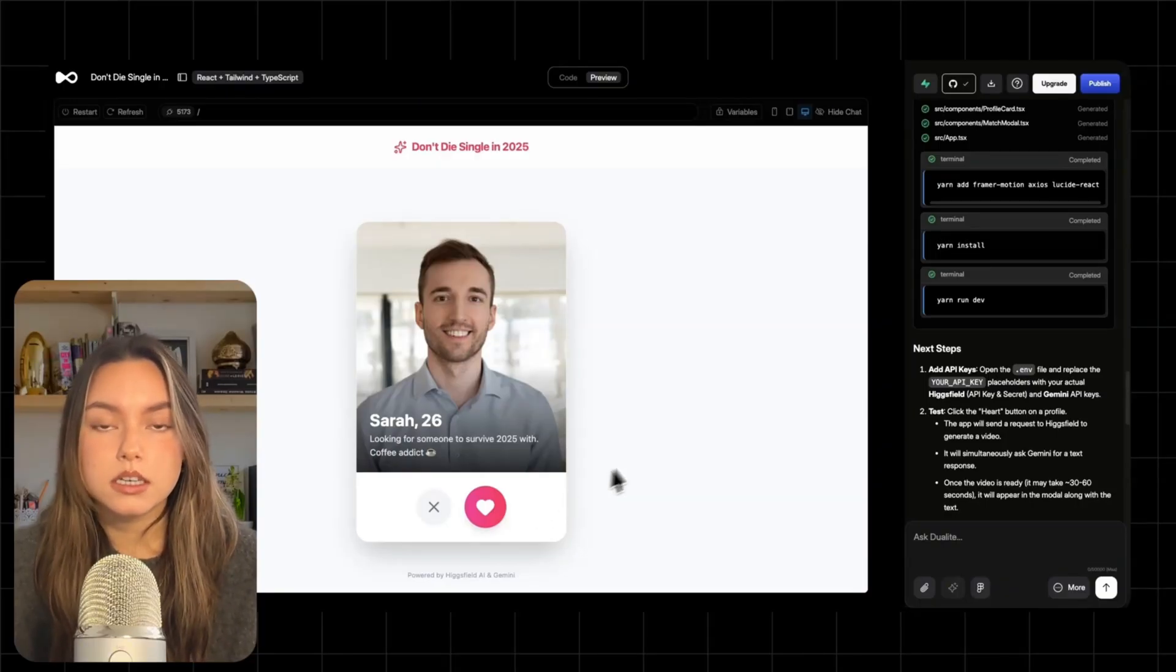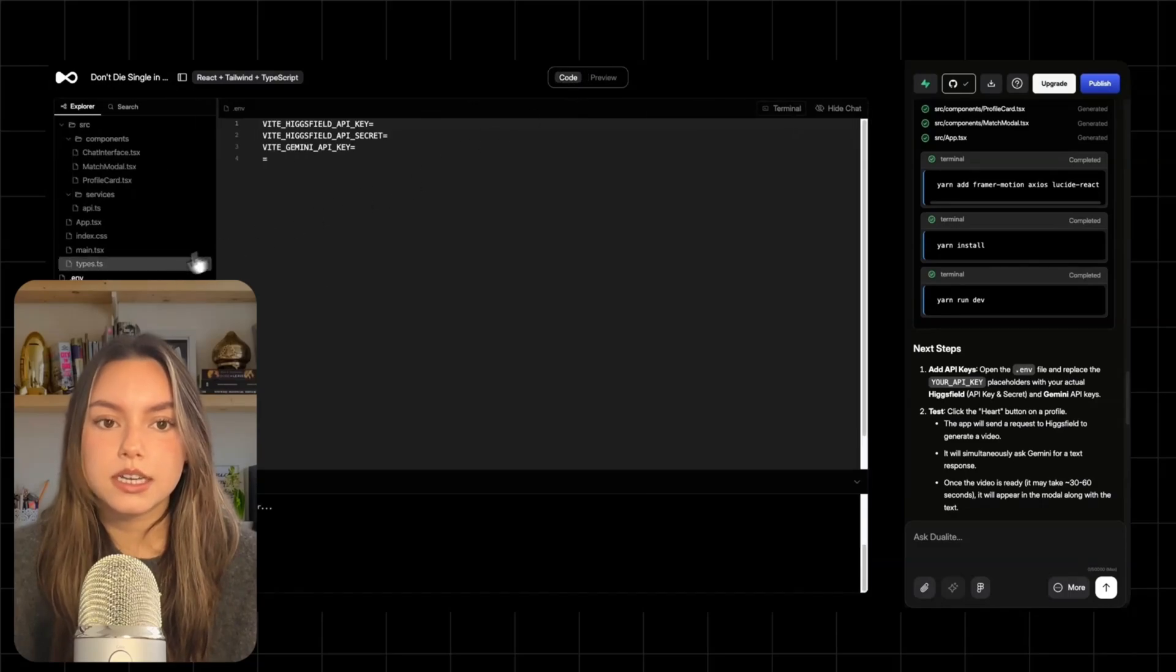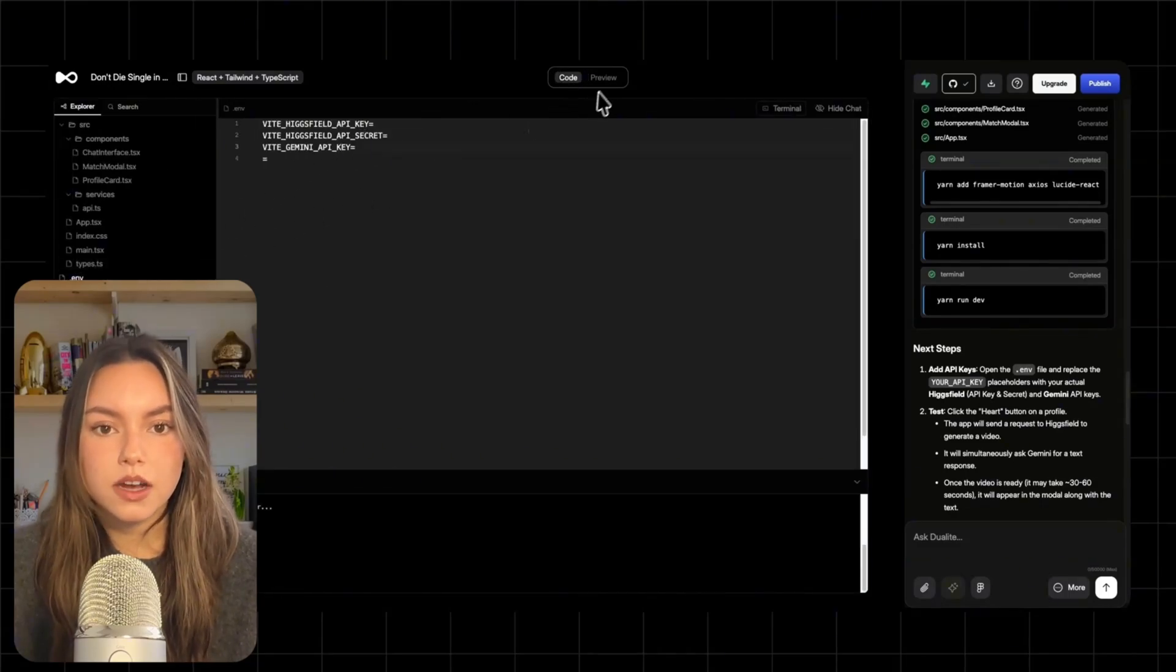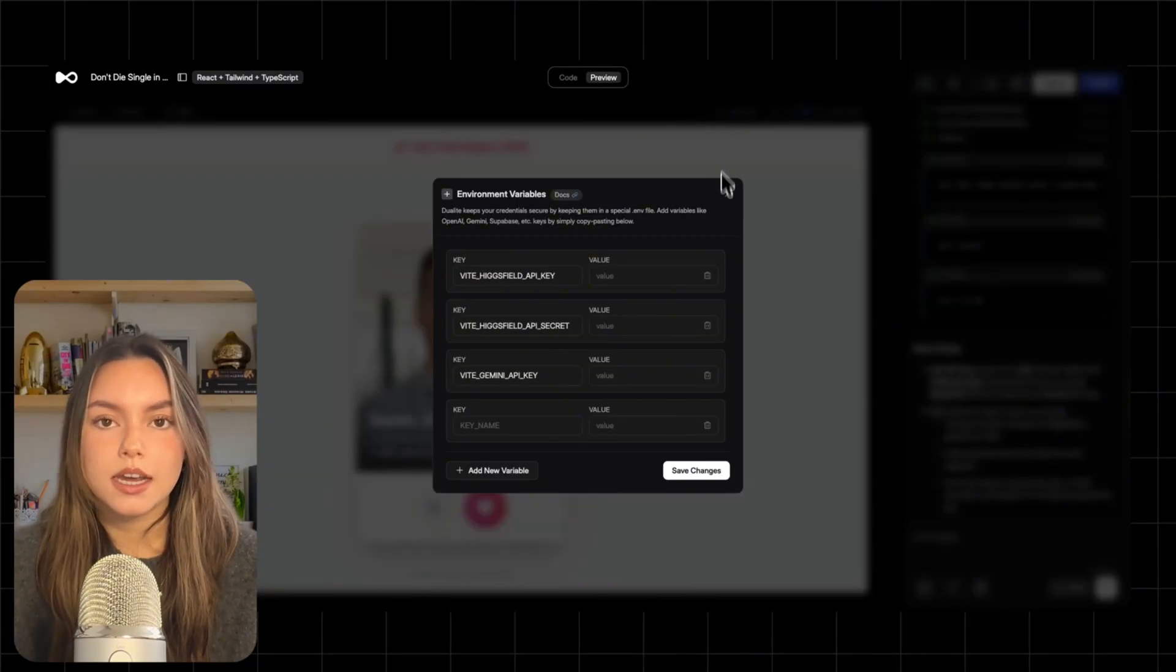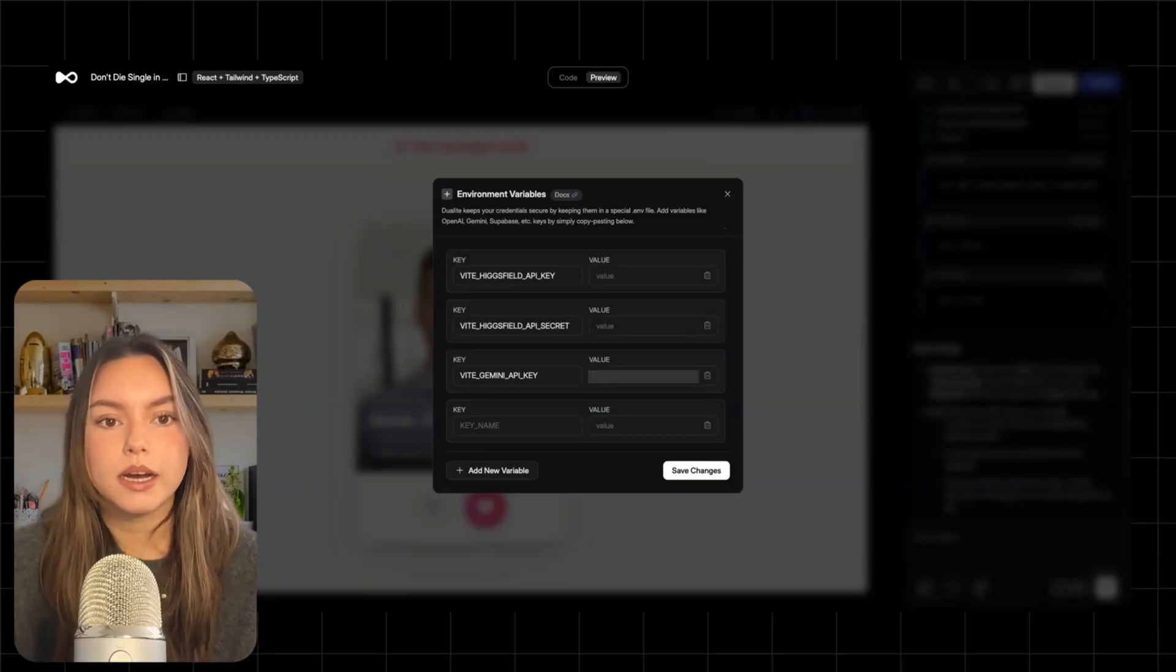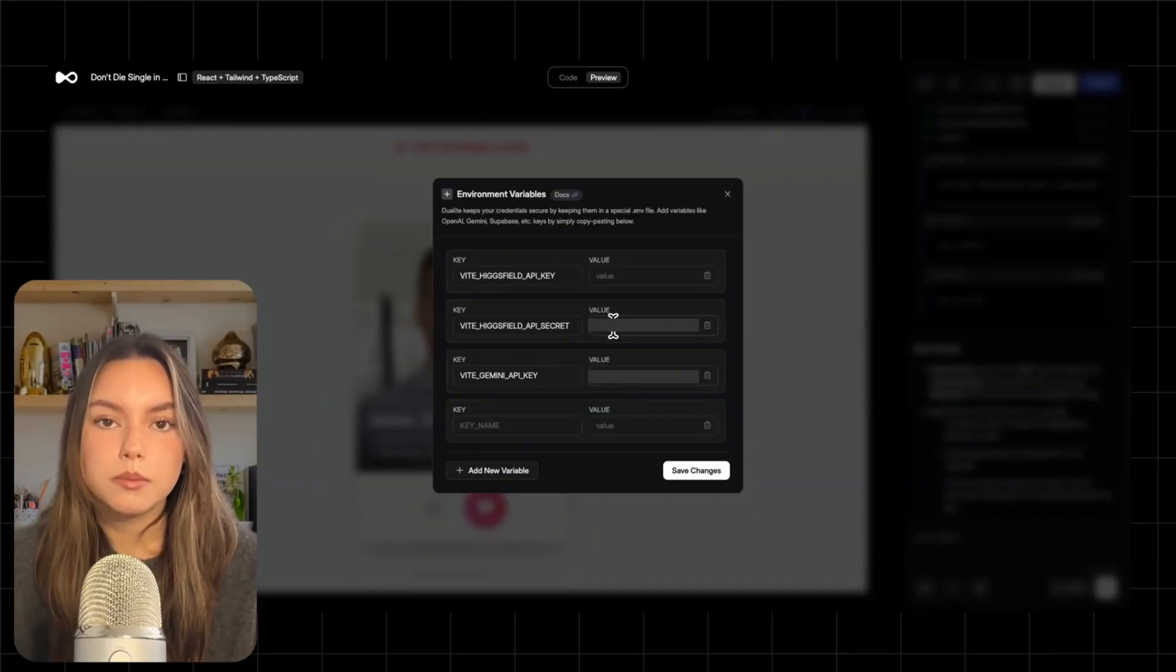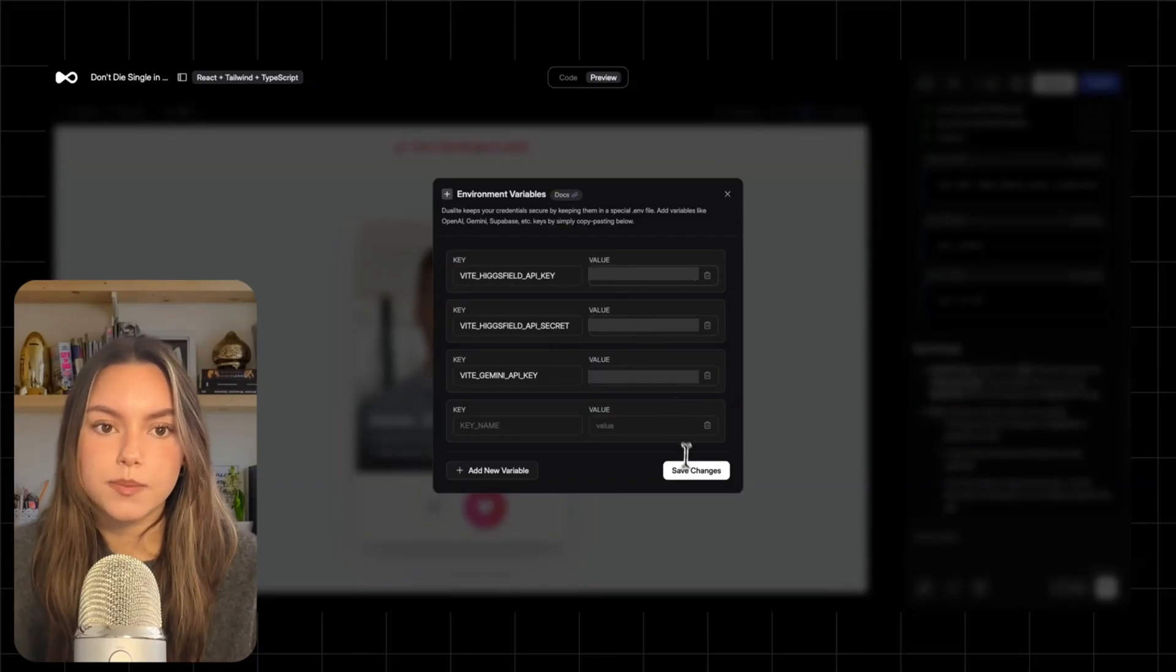Before we test it, we need to add our API keys. Deuilite makes this pretty clean. The project usually includes a .env file with placeholders, or you can also click variables and enter them there. So I'm going to paste in my Higgsfield API key plus my secret key and then my Gemini API key.